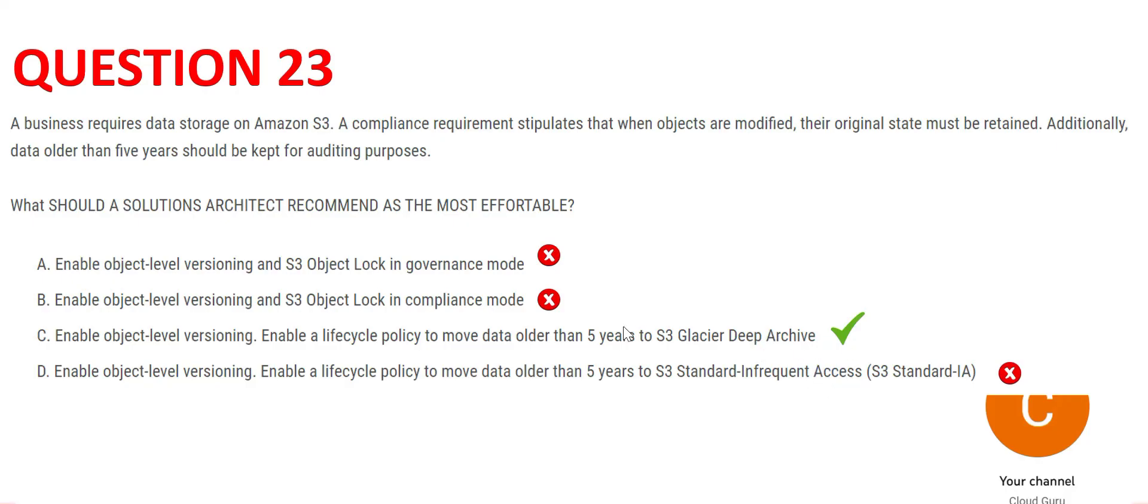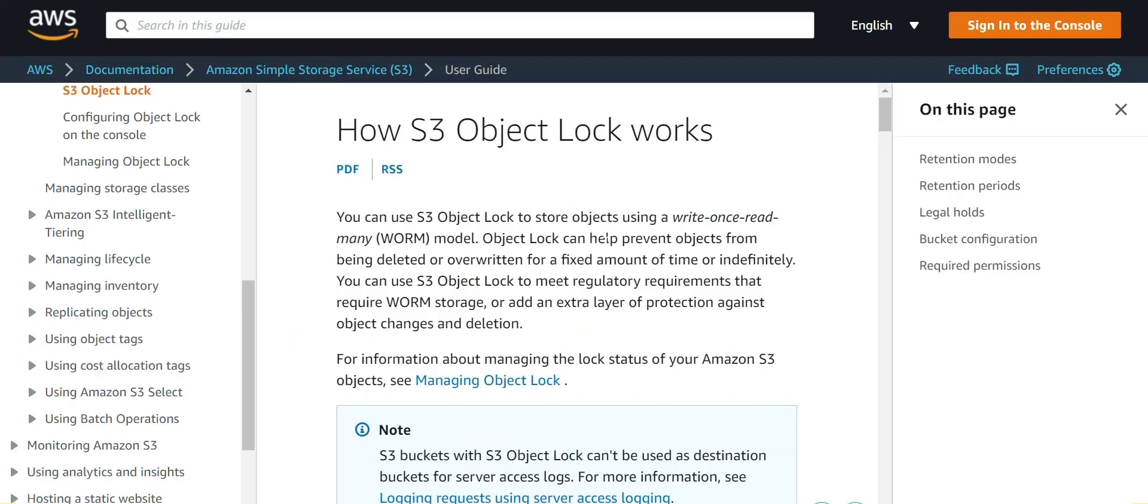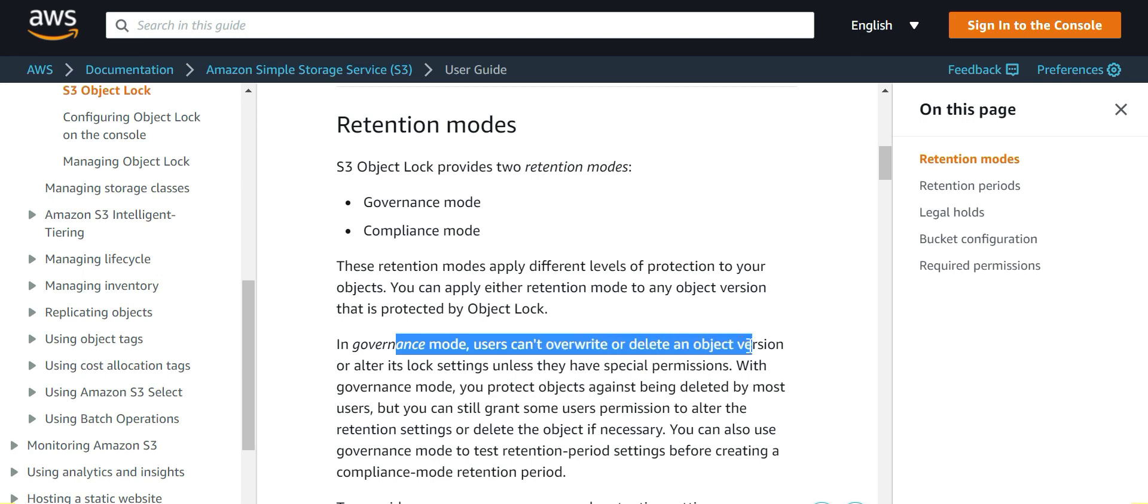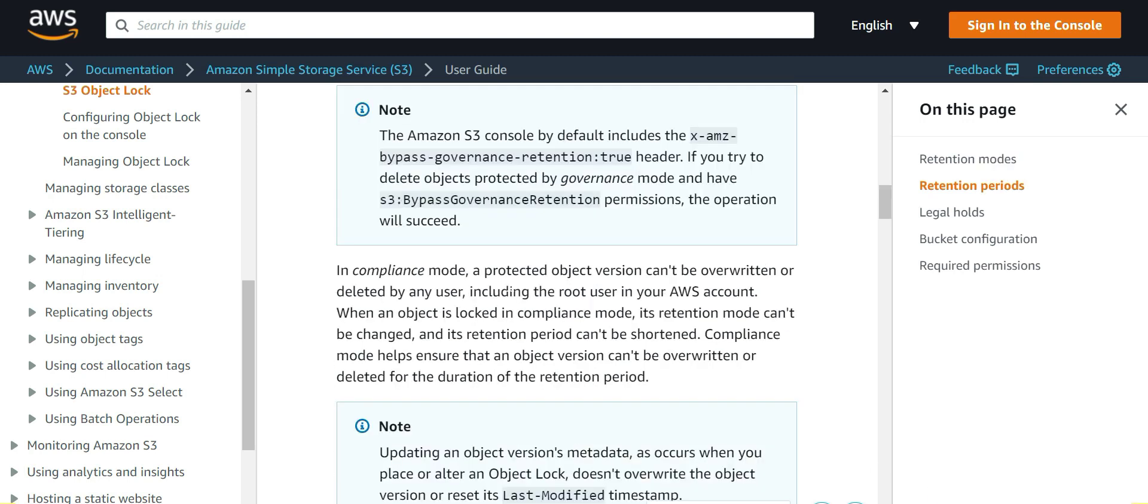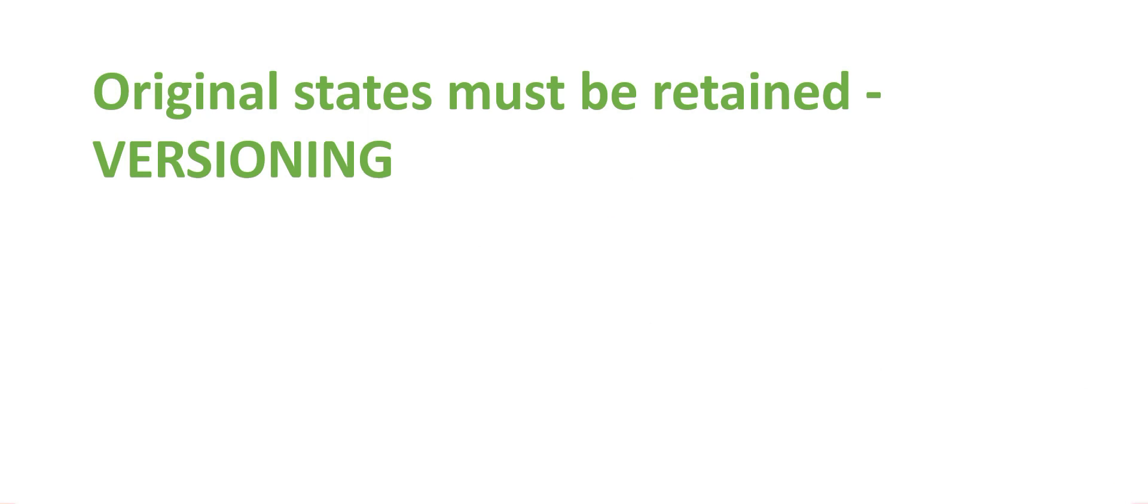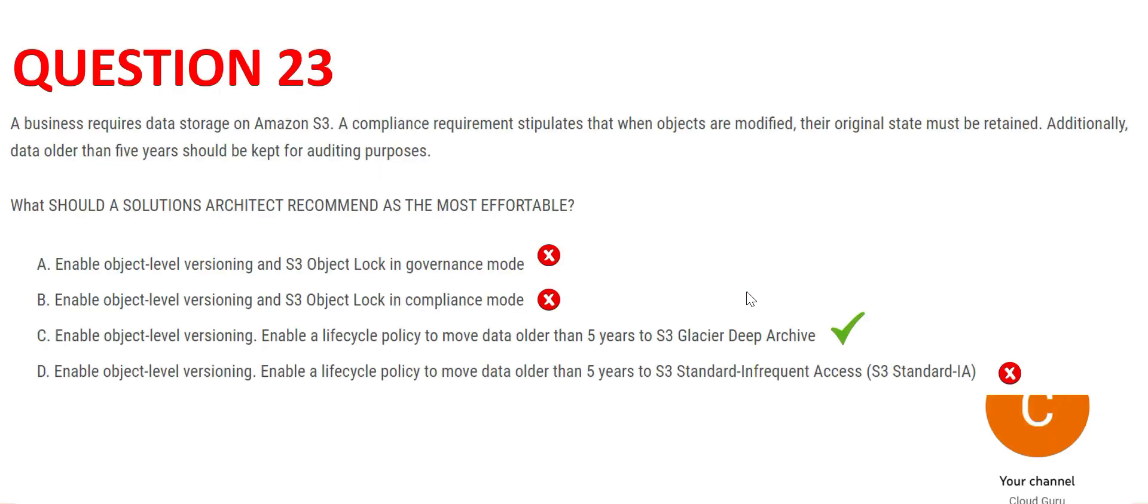That's why this is the right answer. But let's look at the governance mode and compliance mode. See, first of all, why do you lock? You lock because you want to write once and read many times, so that nobody else can overwrite it. The problem with governance mode is that users can overwrite and delete the object version. They can overwrite it. In compliance mode, the object version cannot be overwritten. That's the difference. These two options are just addressing the first point of the question - that original state should be retained. That is what we are doing through versioning. We don't need to apply locks because there is no need to apply locks. It doesn't say that you should not overwrite the data. Since it is asking for the most affordable option,